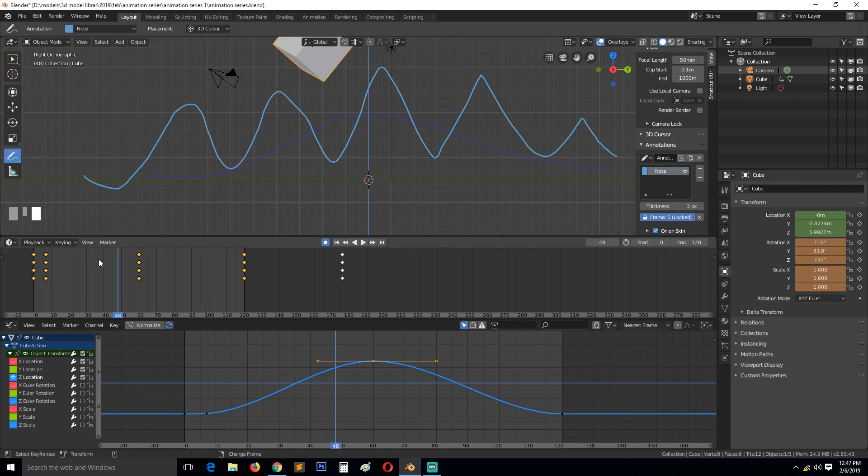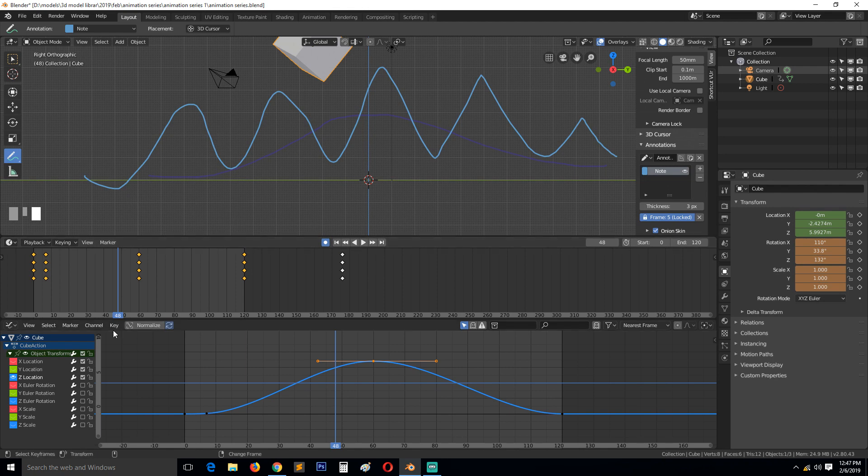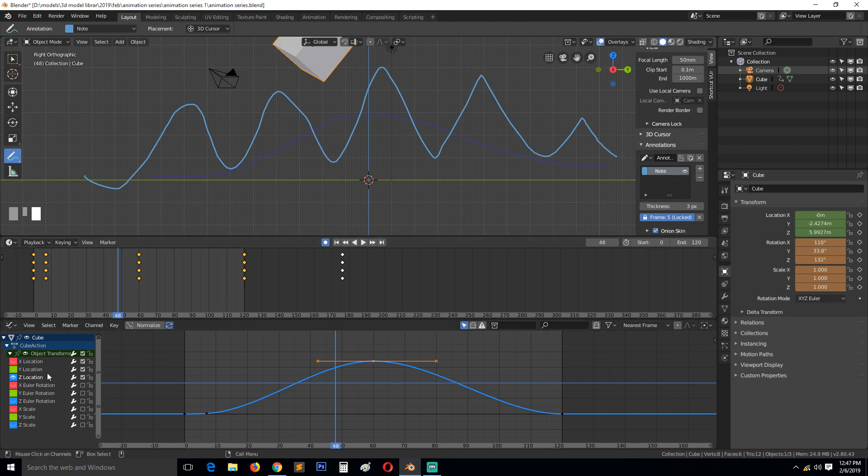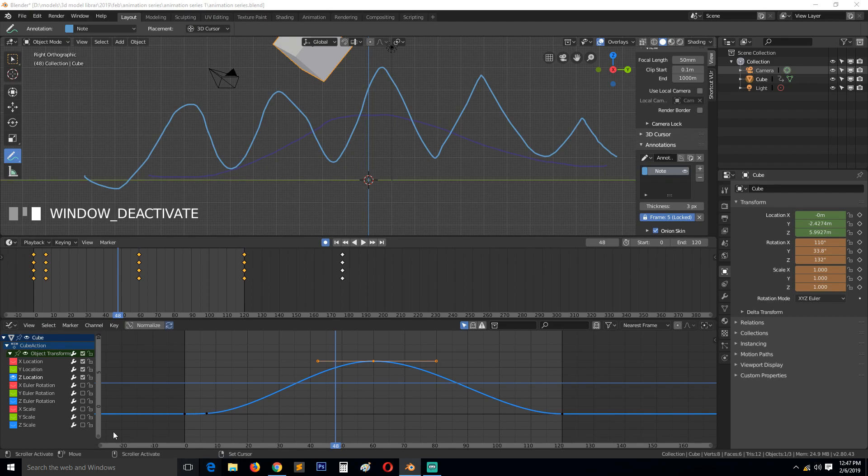Before I do that, I think I'm getting ahead of myself. In the next tutorial, I'm just going to show you how to animate just one property at a time, so that we are not overwhelmed with a lot of keyframes in our workspace. Thank you.